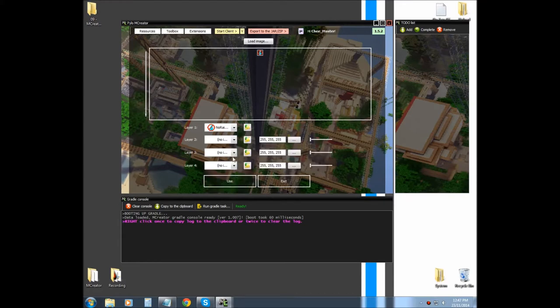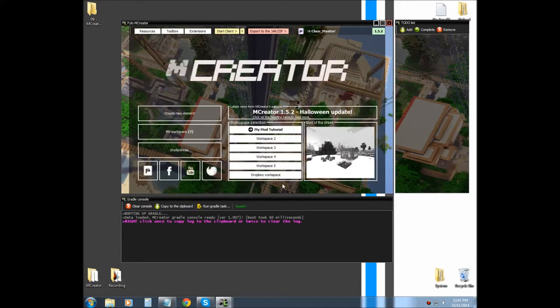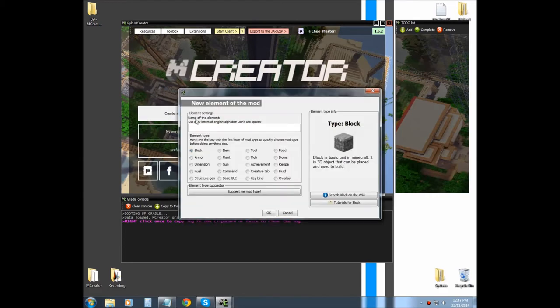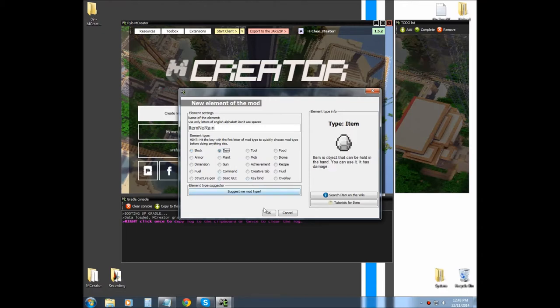And use item no rain. Alright, exit, and now we're going to create the element. So, we're going to call it item no rain, and we're going to select item.